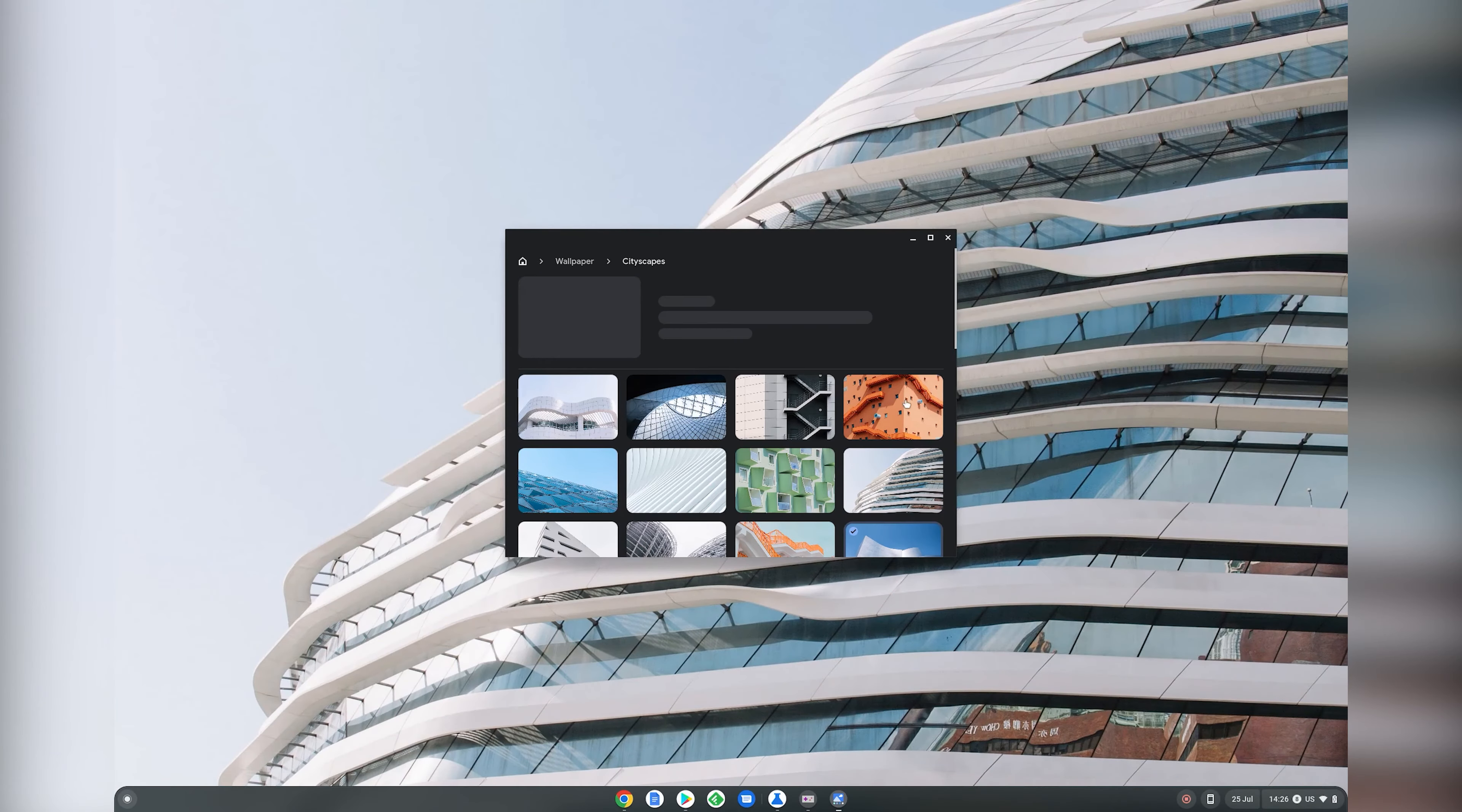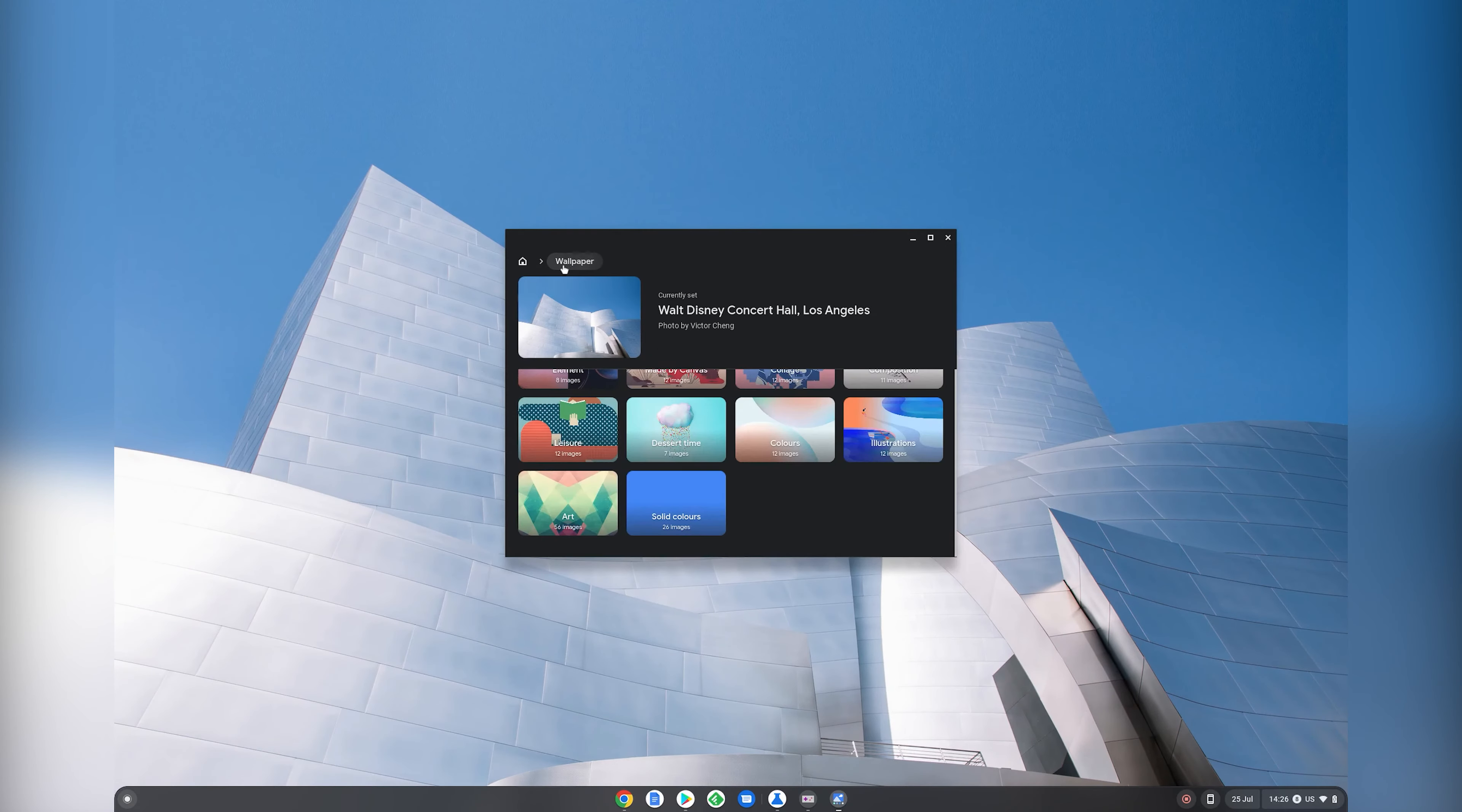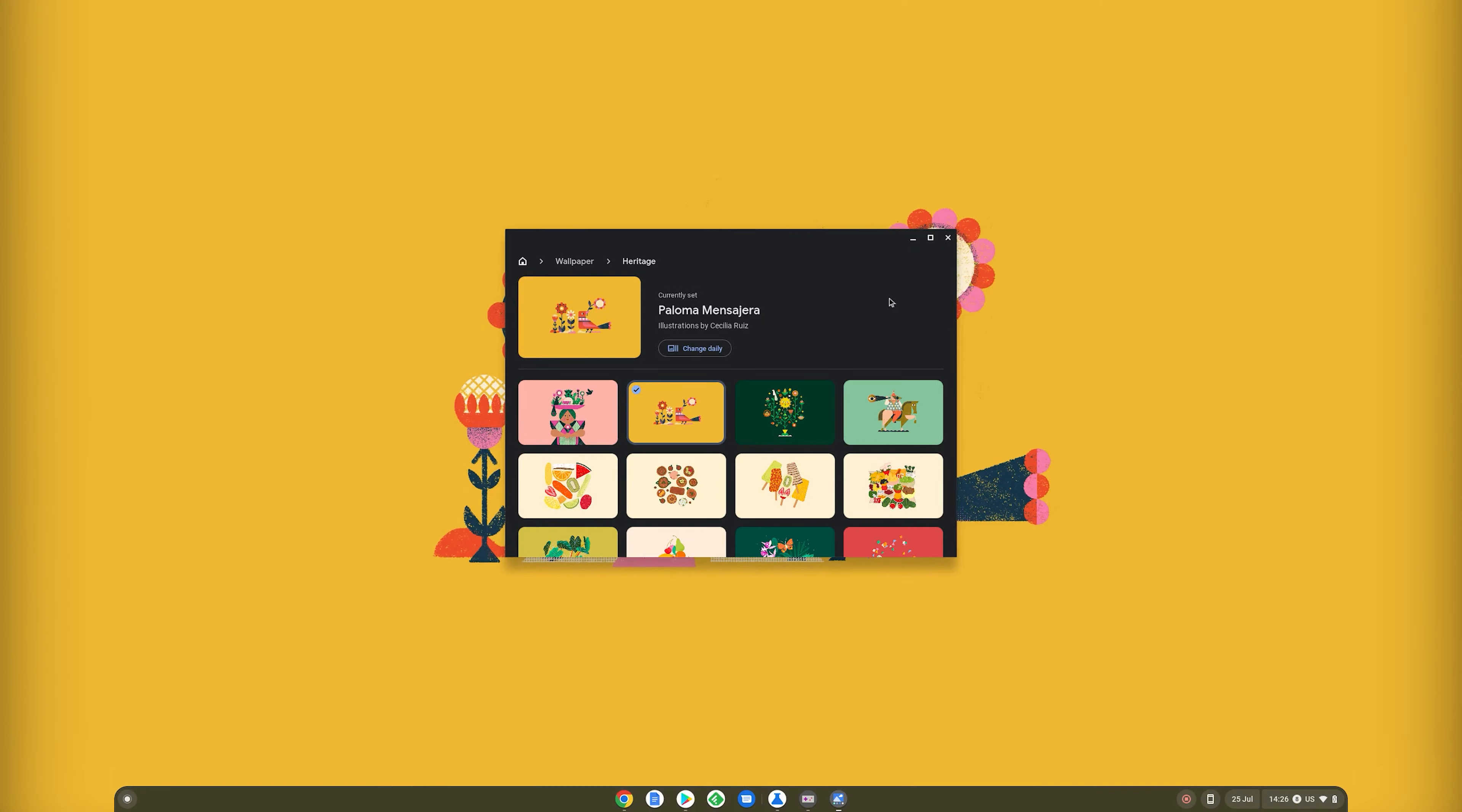Everything else, though, feels very similar and very familiar if you come from the Android experience, except that this is more keyboard and mouse optimized.